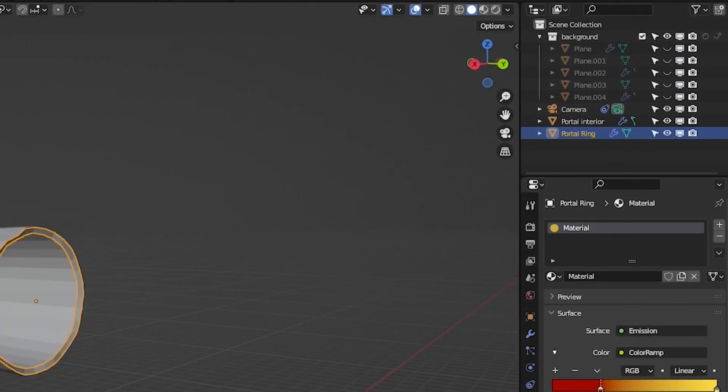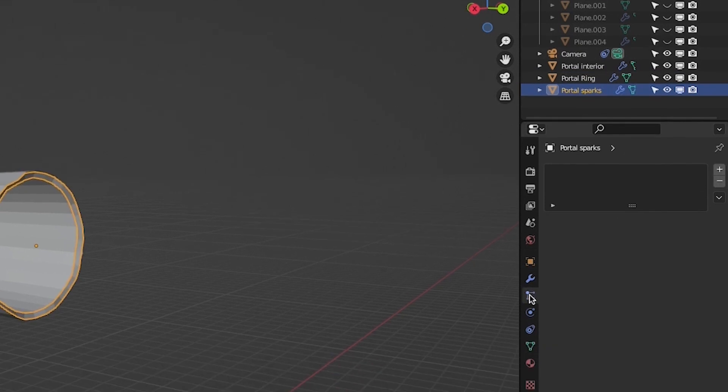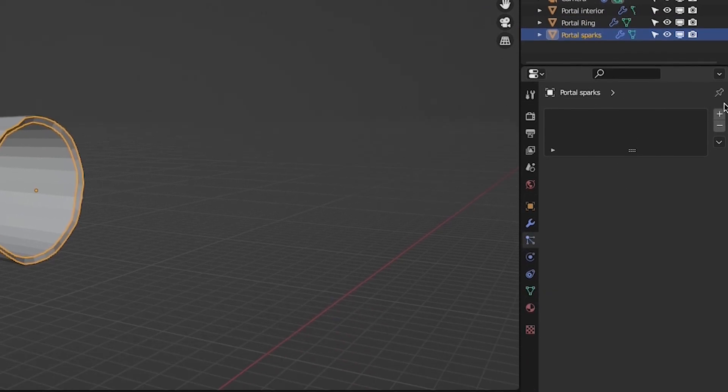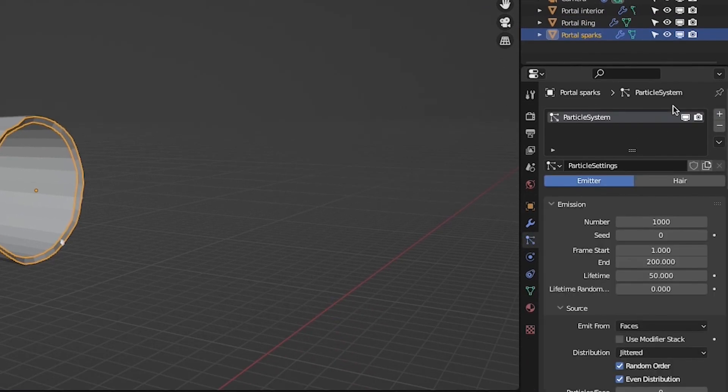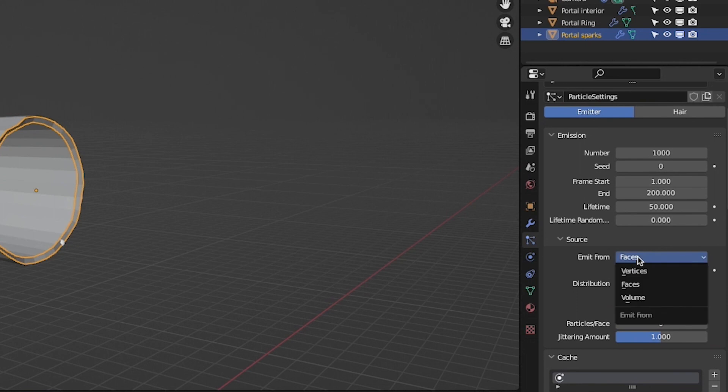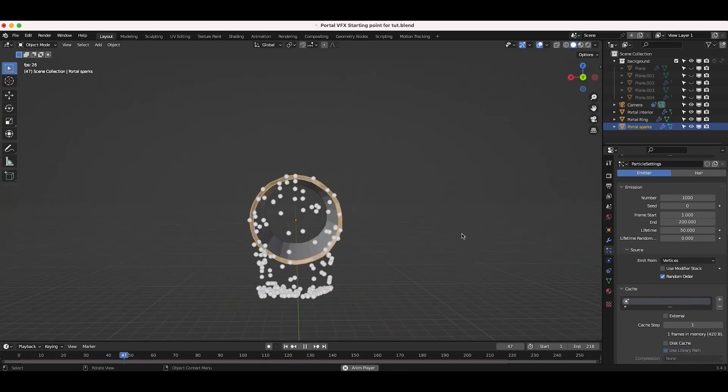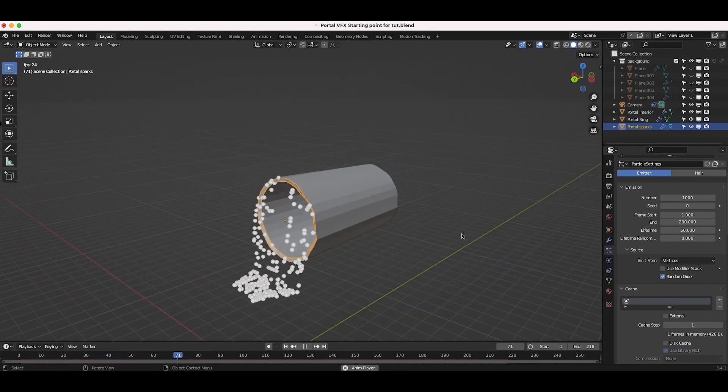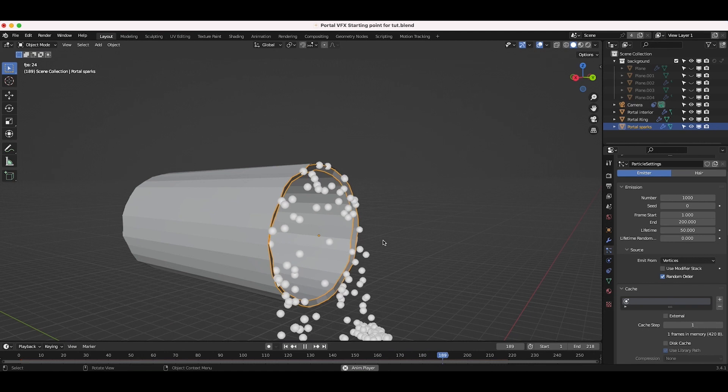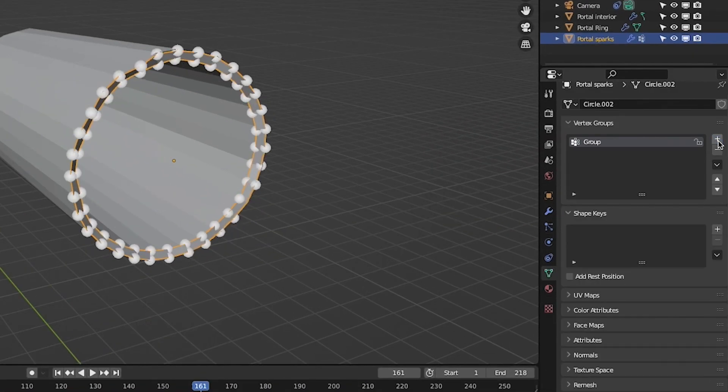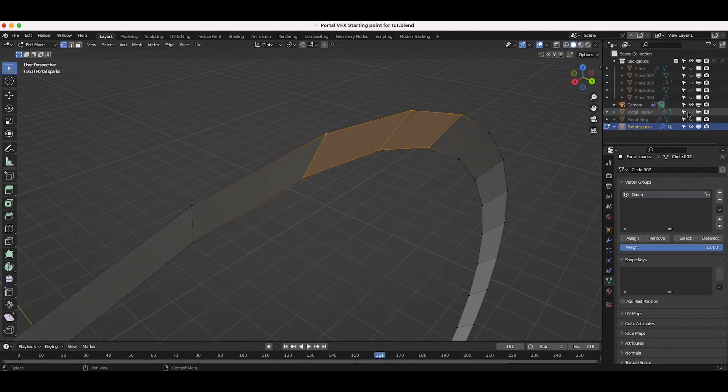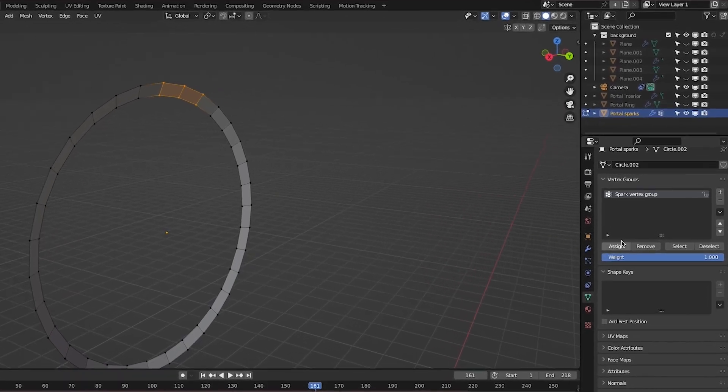To create the portal sparks, duplicate your main portal ring once more and add a new particle system to this circular mesh. Choose to emit the spark particles from vertices in the source drop-down menu. In order to get the particles to only emit from one portion of the portal as it spins, add a new vertex group and in edit mode, assign a few vertices along the edges of the circle to this new group.